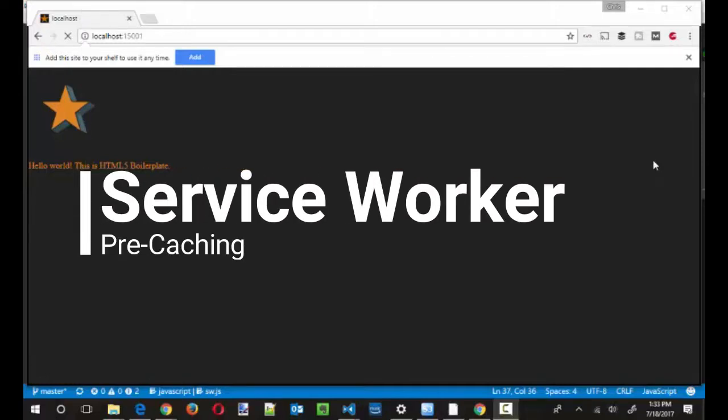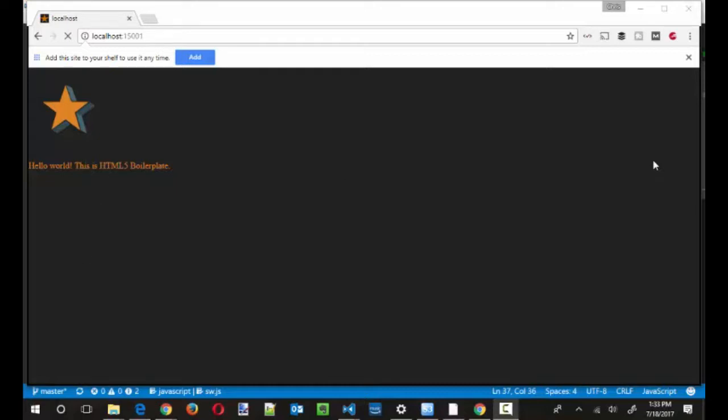In this video, I'm going to show you how we can further extend work we did yesterday turning the HTML5 boilerplate project into a progressive web app so that now we pre-cache all the static assets so that your website can load instantly and also start working offline.